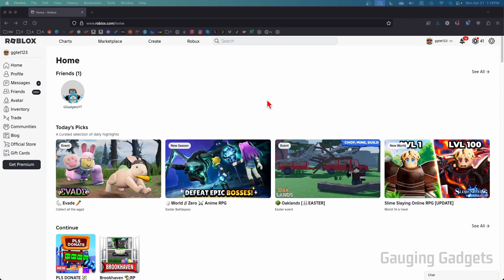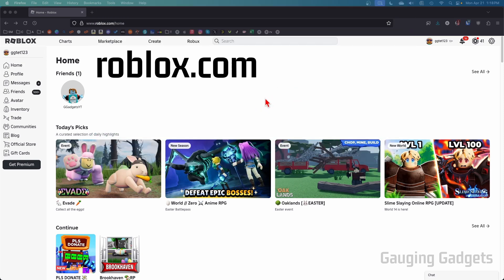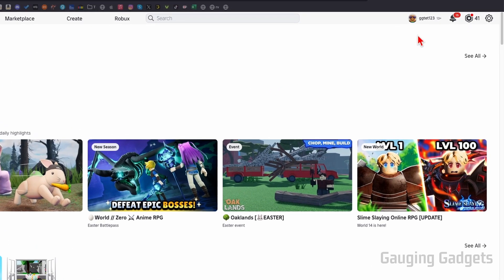So to get started, we simply need to open up a browser and navigate to roblox.com. Once you get logged in, go up into the top right, select the gear, and then go down to settings.